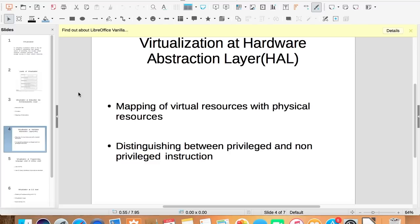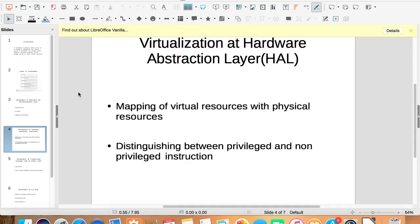As in virtualization at instruction set architecture level, performance goes down due to the interpretation of every instruction. In this, we overcome that by mapping the virtual resources to the physical resources. So when requests of accessing hardware come to virtual resources, they forward it directly to the physical resources.